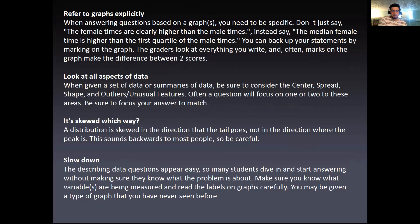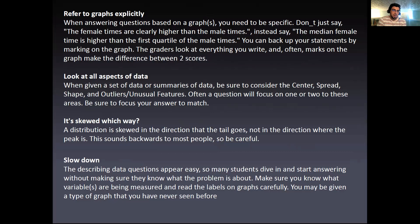Also, look at all aspects of the data. When given a set of data or summaries of data, make sure you consider the center, spread, shape, outliers, or unusual features. Often a question will focus on one or two of these areas, so be sure to focus your answer to match that.